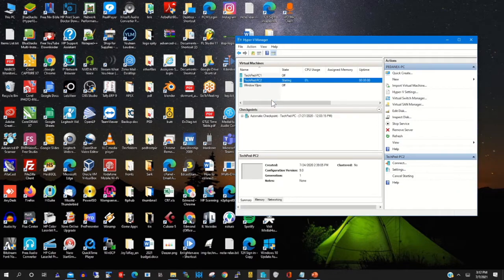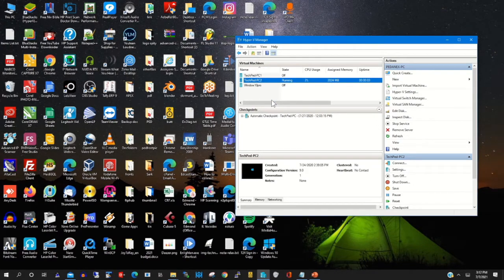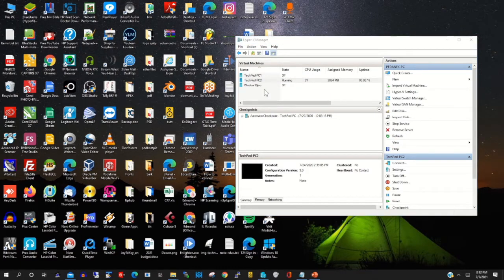After that, I click Start PC to start my Hyper-V machine, or my virtual PC. My virtual PC is rebooting.